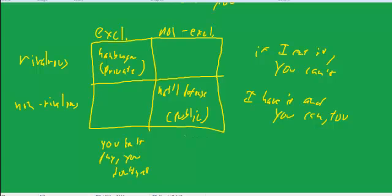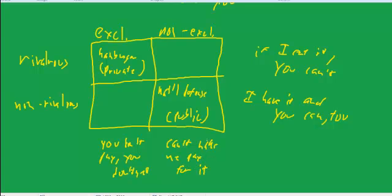And non-excludable means can't make me pay for it. You can tax me to make me pay for it, but that's why it's a public good. But you can't make me pay for it in the sense of the only way I can get it is to voluntarily buy some from a seller.